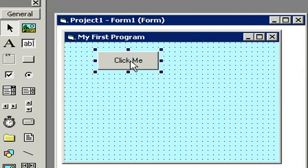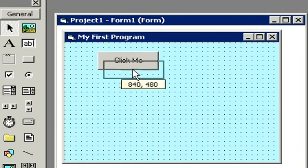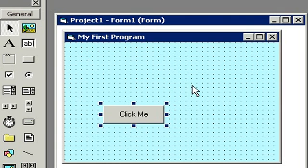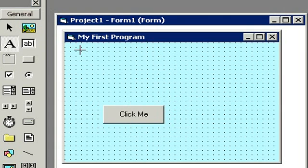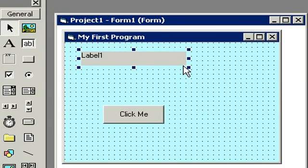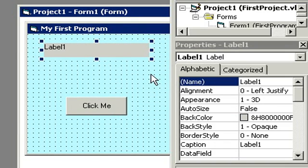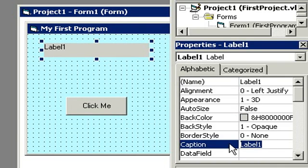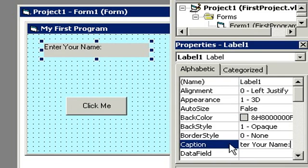Let's move this 'Click Me' button down a little bit — I'm going to click on it, hold my mouse button down, and drag it down, put it right about here. Now I want to grab a label. Here's the label right there, this little 'A'. Click on it and then come over here on your form, click and draw out a box — not too big, maybe about that big. Now we have an object that says Label1. Over here in the properties for Label1, let's change the caption so that it says 'Enter your name:'.